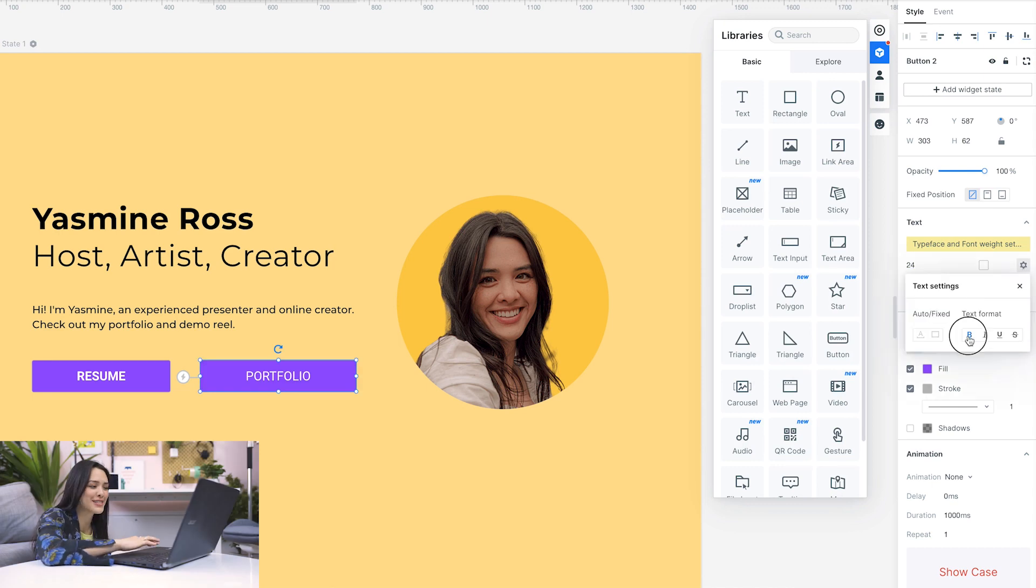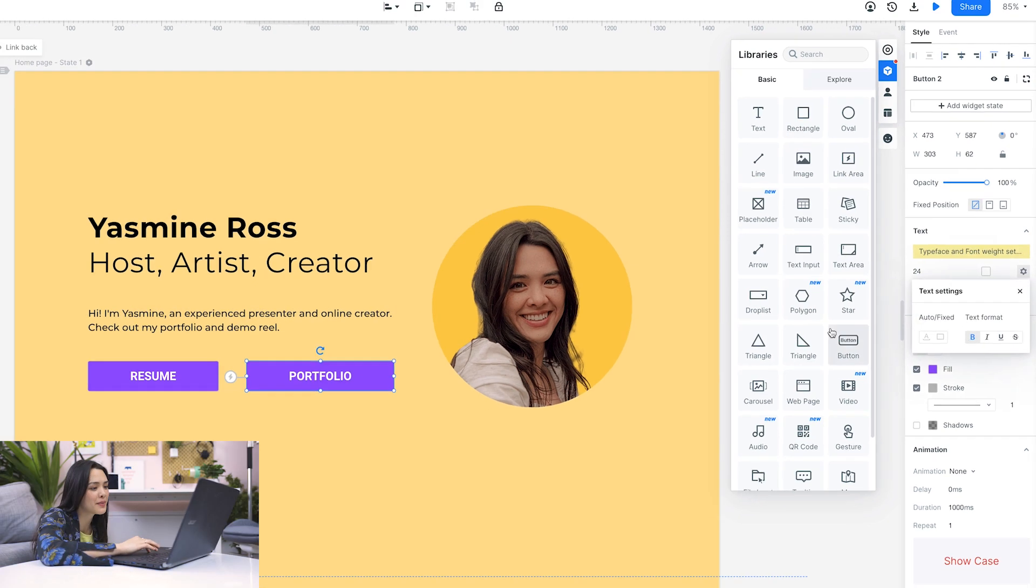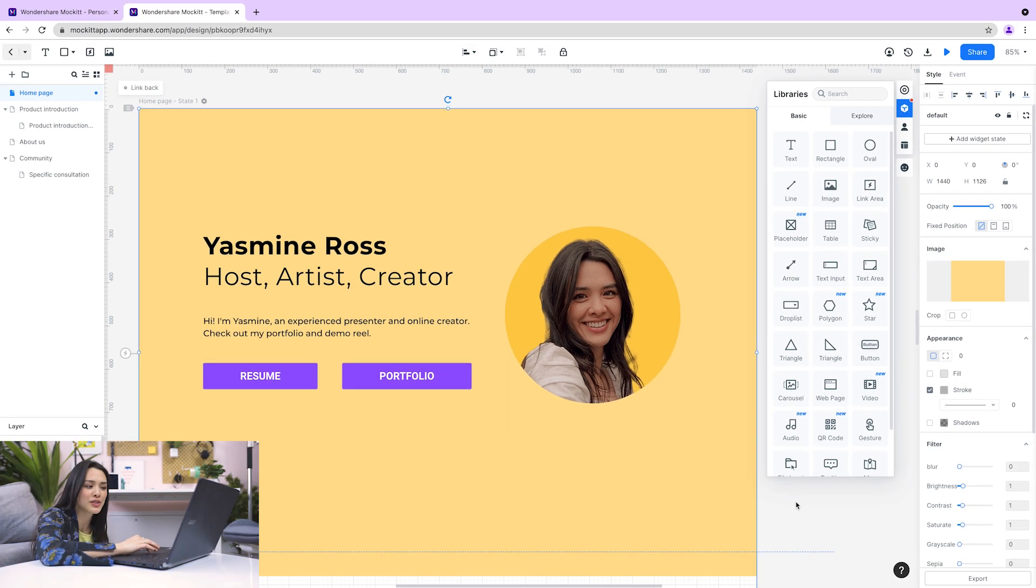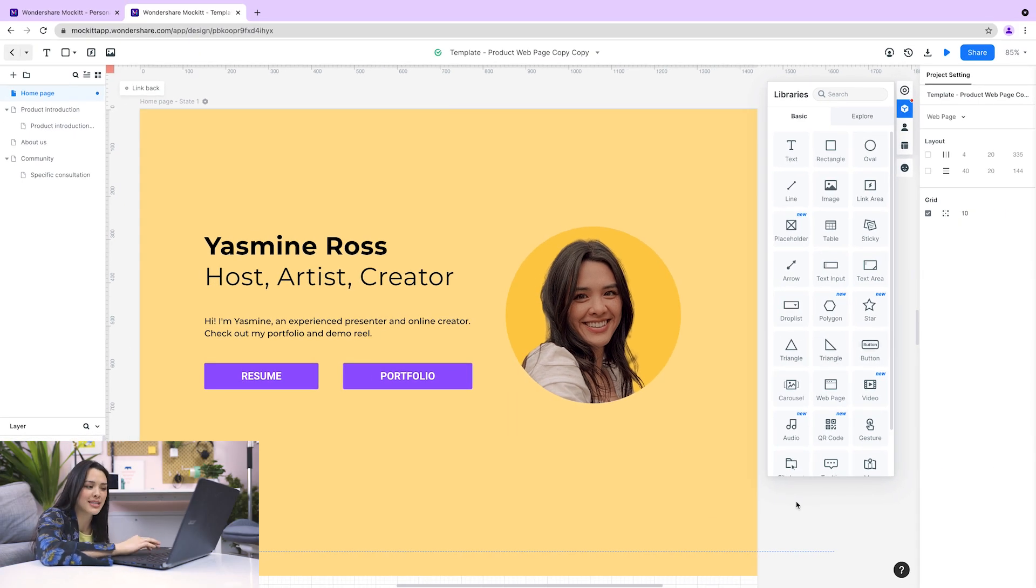This looks cool for the home page. Now for the other pages, I'll just follow the same process and add my resume and portfolio. Let me know in the comments if you tried Mockit and what you thought of it. I'll leave a link in the description so you can try it for free. Don't forget to check out our last video and let me know if you have any new creative challenges you'd like me to try. I'll see you later. Stay creative.